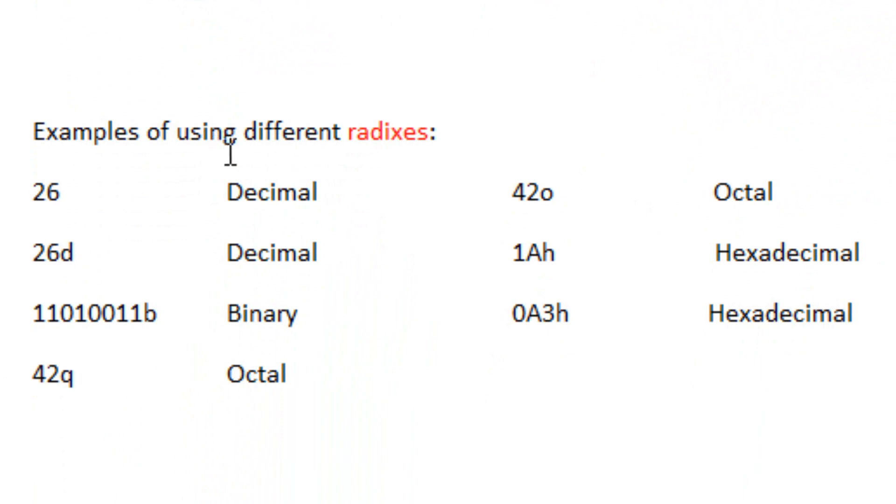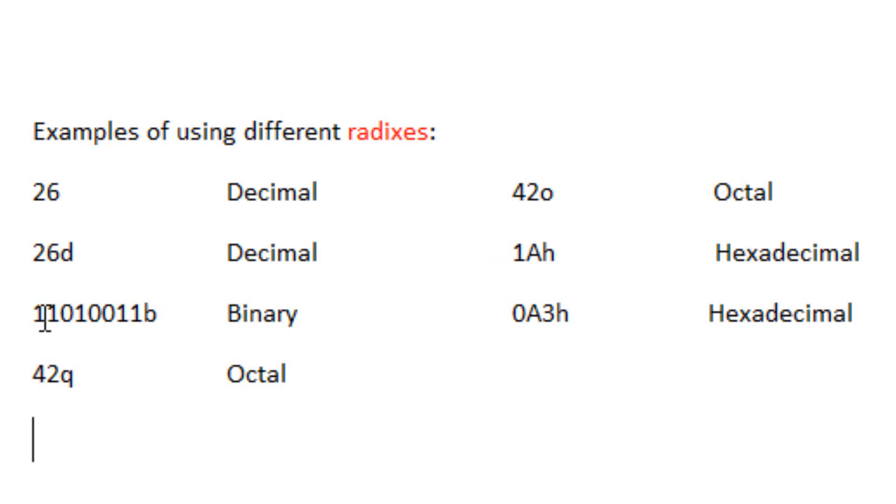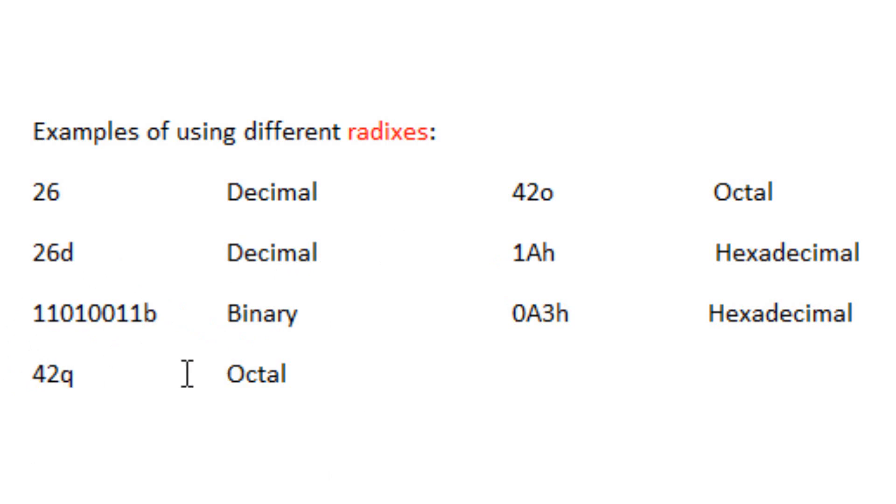Here are some examples using different radixes. 26 without a radix is assumed to be decimal. 26D with the radix D is decimal. This group of binary numbers, 11010011B, is assumed to be binary because it has the radix B. 42Q is assumed to be octal.